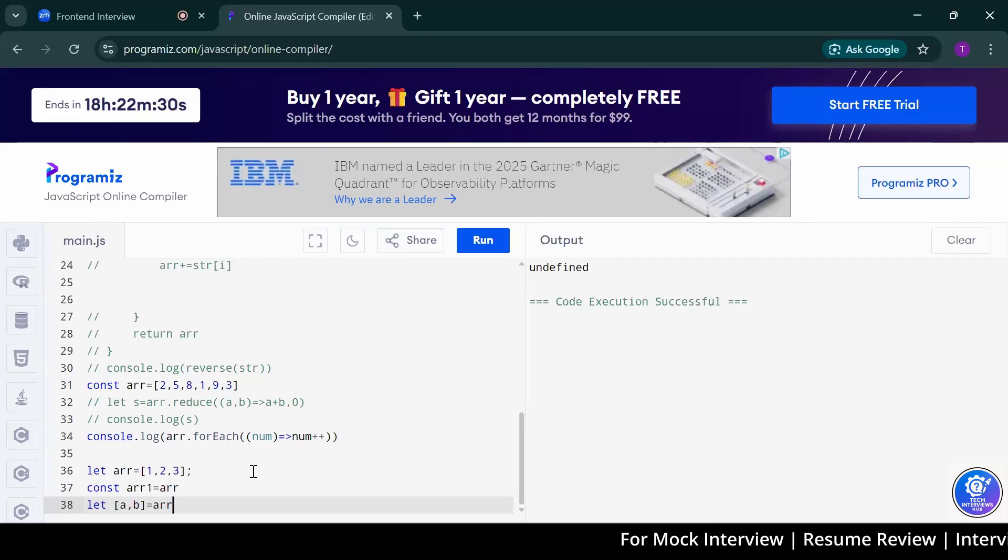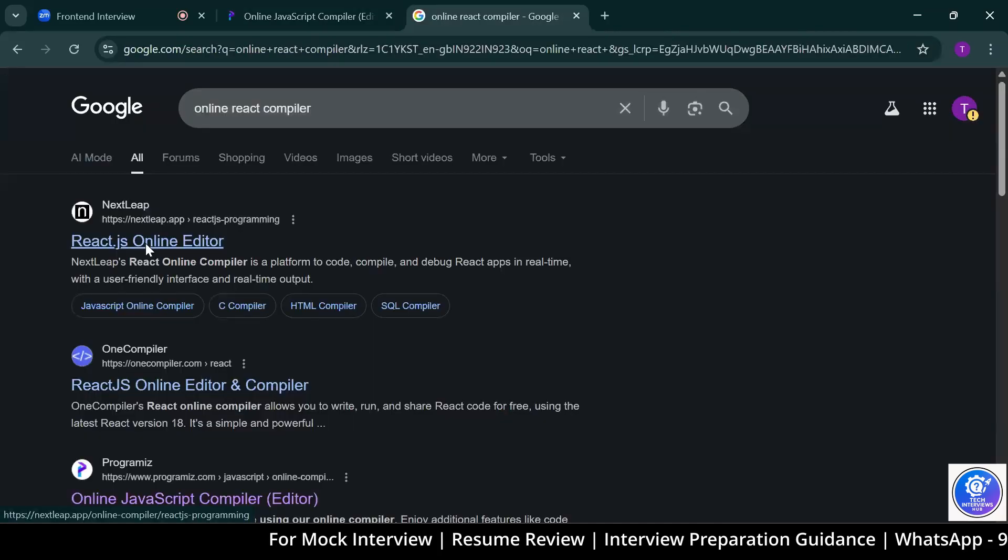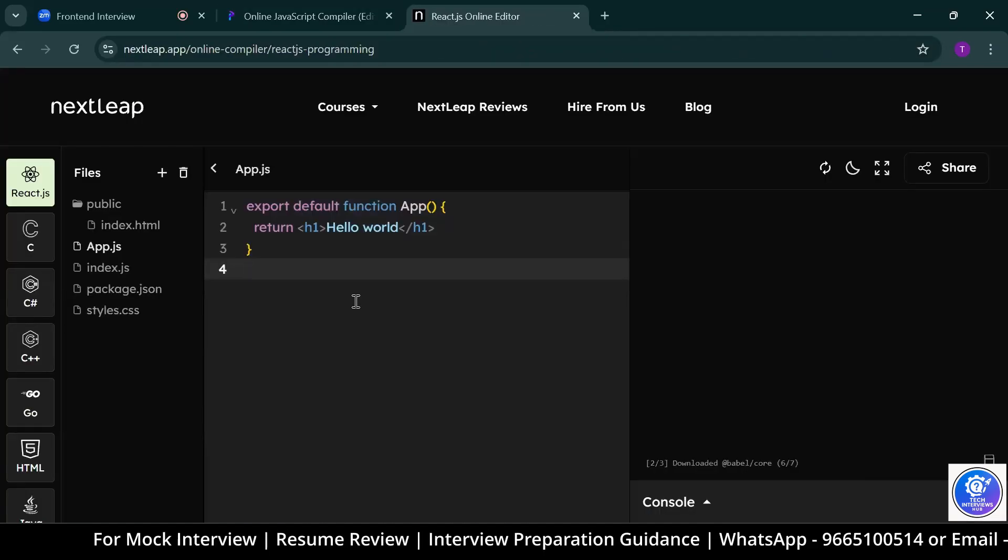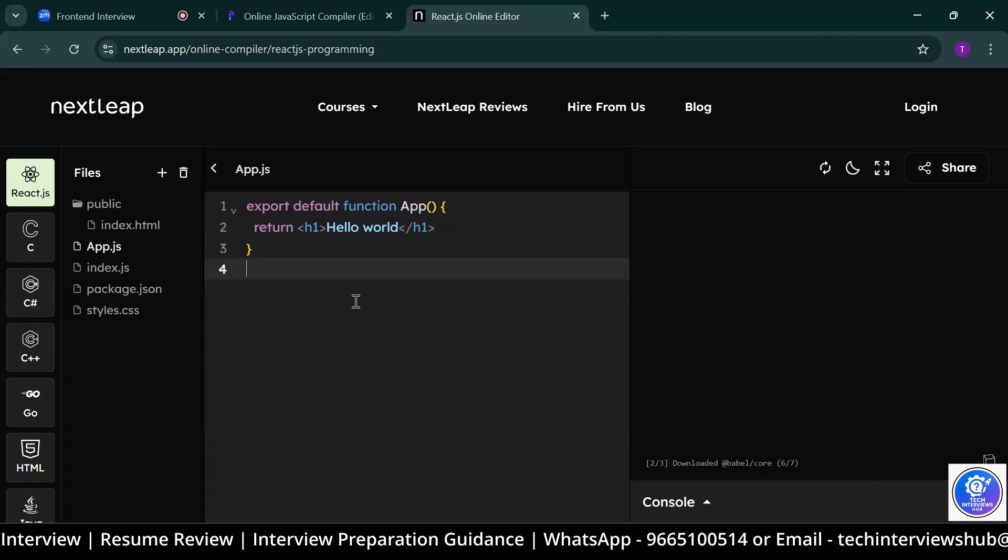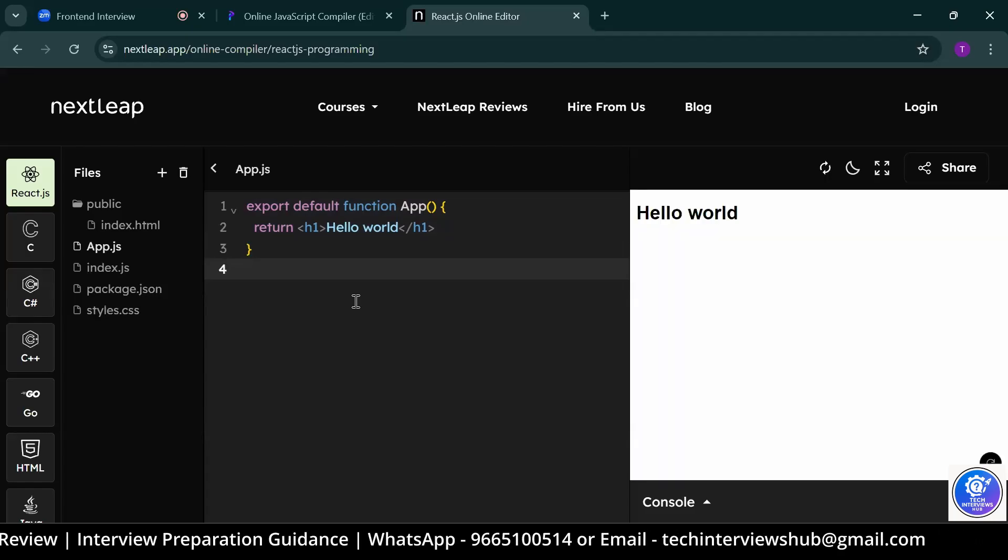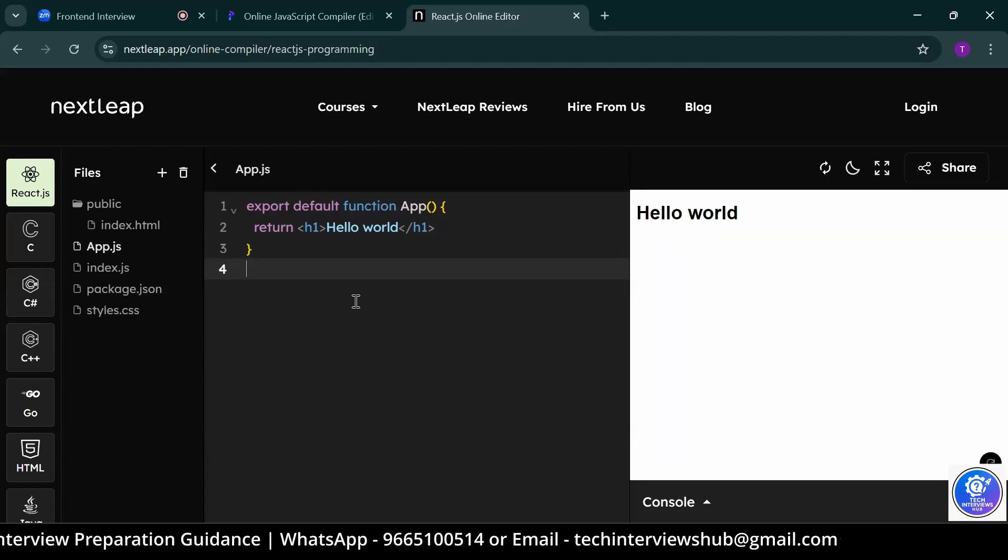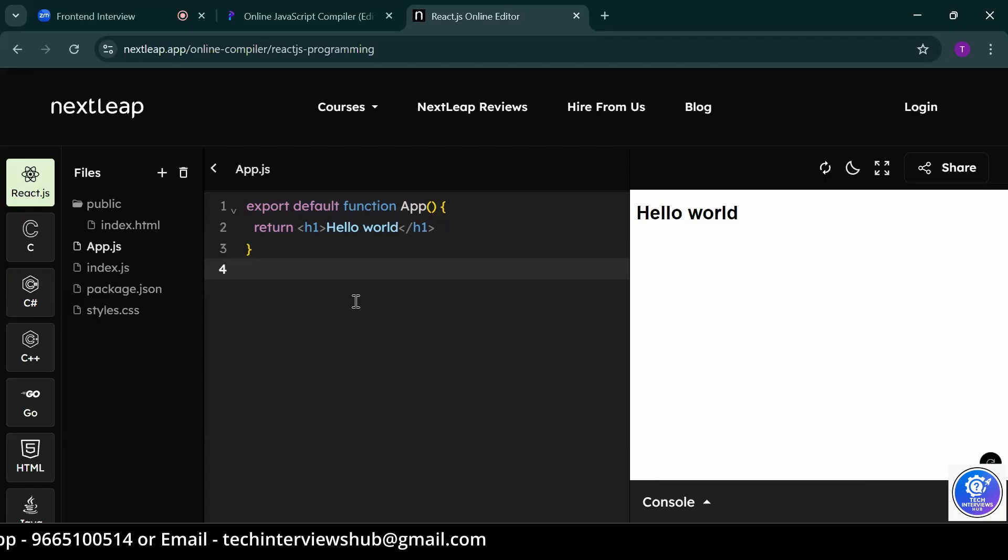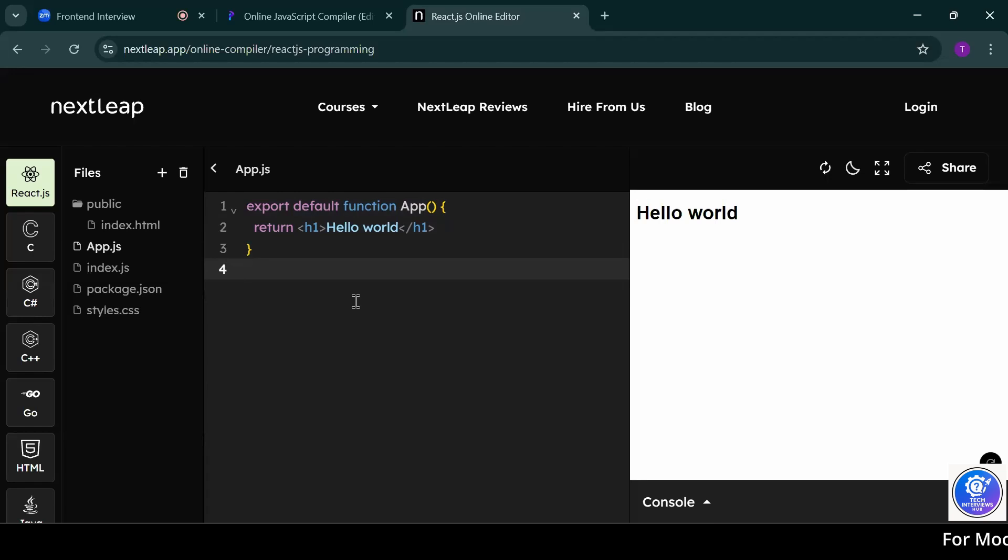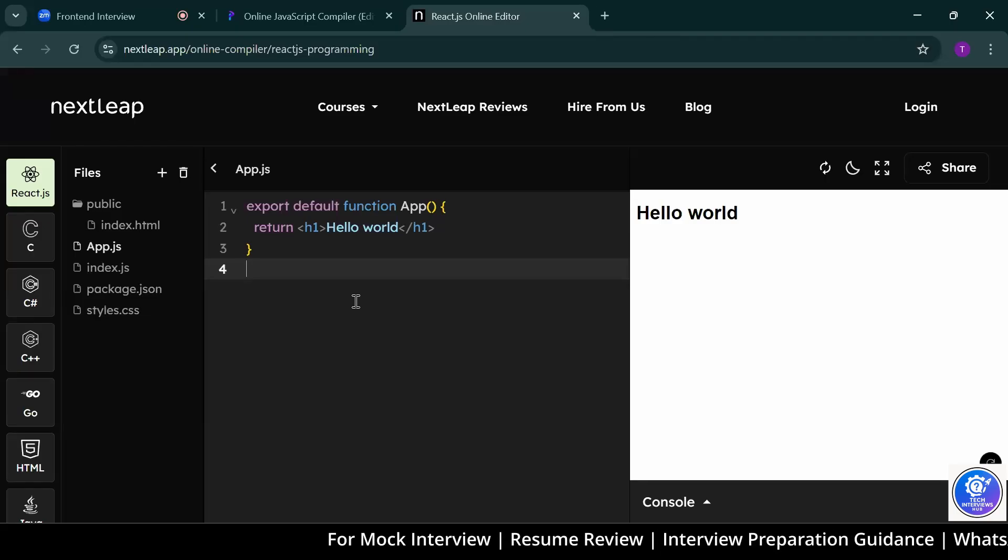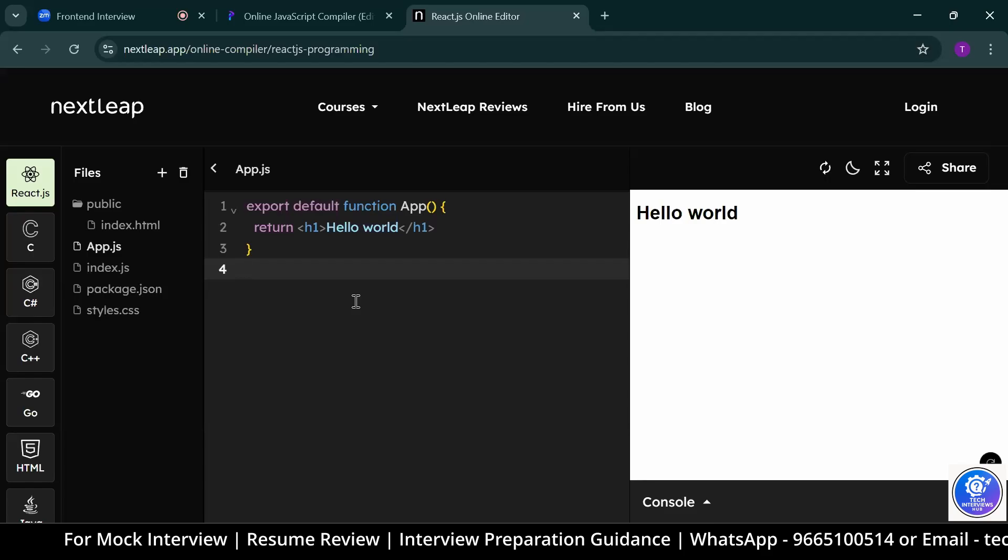Would you please open any react compiler? You know what are control components? Yes, sir. Control components are controlled by the react state. And what are uncontrolled components? Uncontrolled components are not in the control of react. It controls by using ref. Can you please write a useEffect hook?